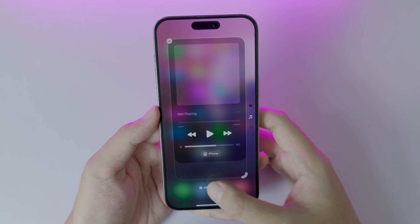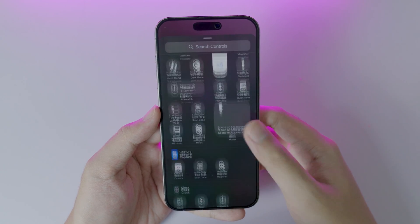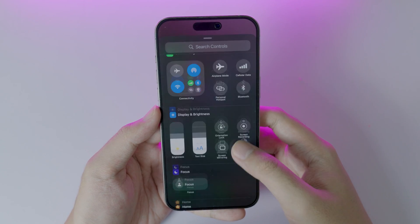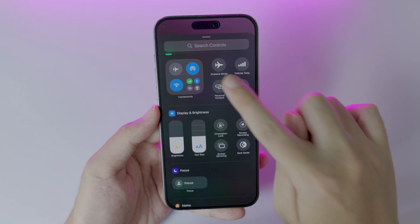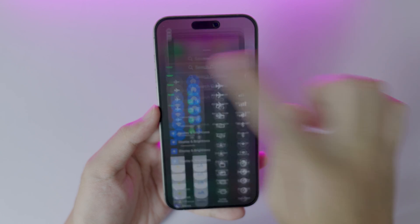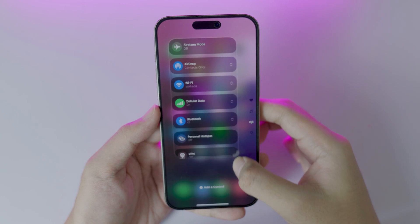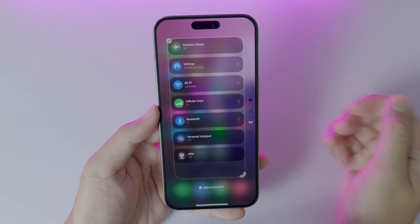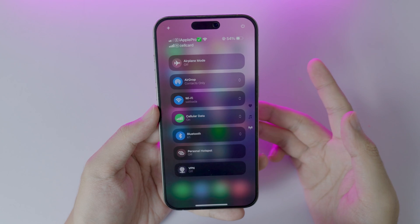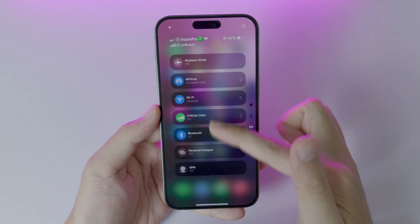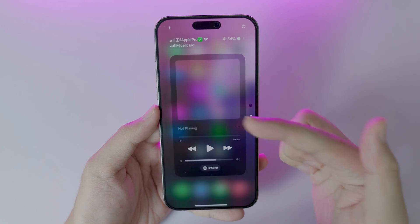If I want to add more, I can just click on 'Add a Control.' Let's add some more options — I'm going to click on Connectivity and I can just make it larger, just like that. Click on the blank space, and now we have three pages.